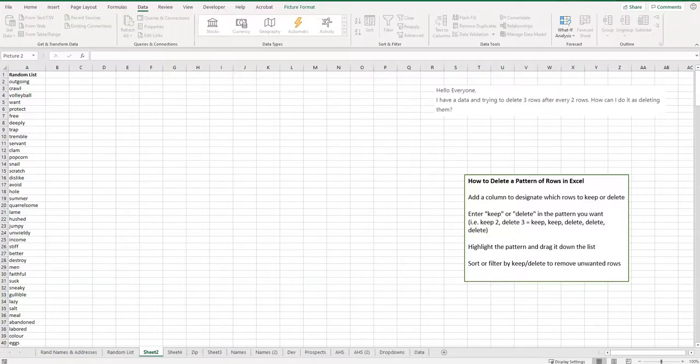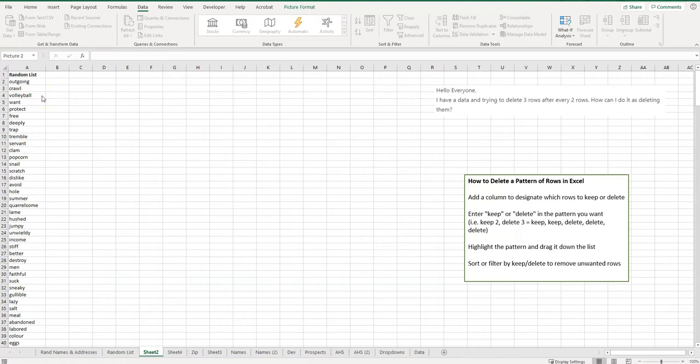Welcome to Simple Software Tutorials. In this video, I'm going to show you how to delete a pattern of rows in Excel. This request comes from the Microsoft Tech Community—they have a sheet of data and want to delete three rows after every two rows and automate it, because doing it manually is going to be a lot of work. I think I found a pretty good solution for this.